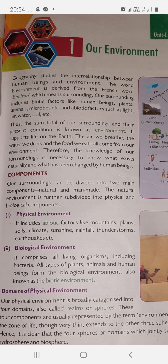Geography studies the inter-relationship between human beings and environment. When we study geography, it is about the relationship between human beings and the environment. The word 'environment' is derived from the French word 'environnement', which means surrounding.